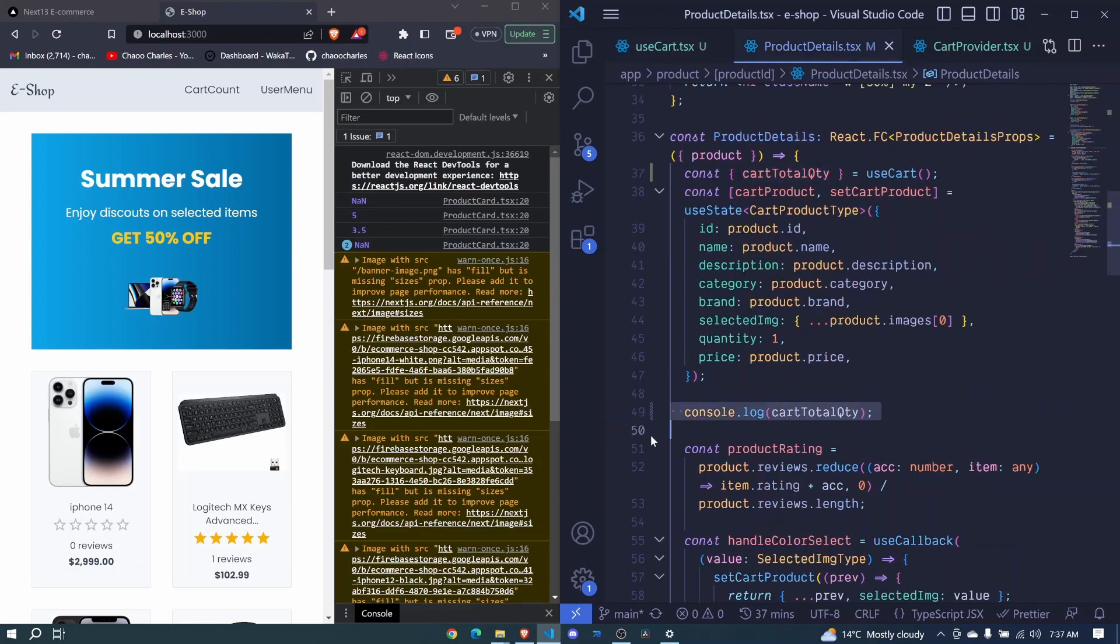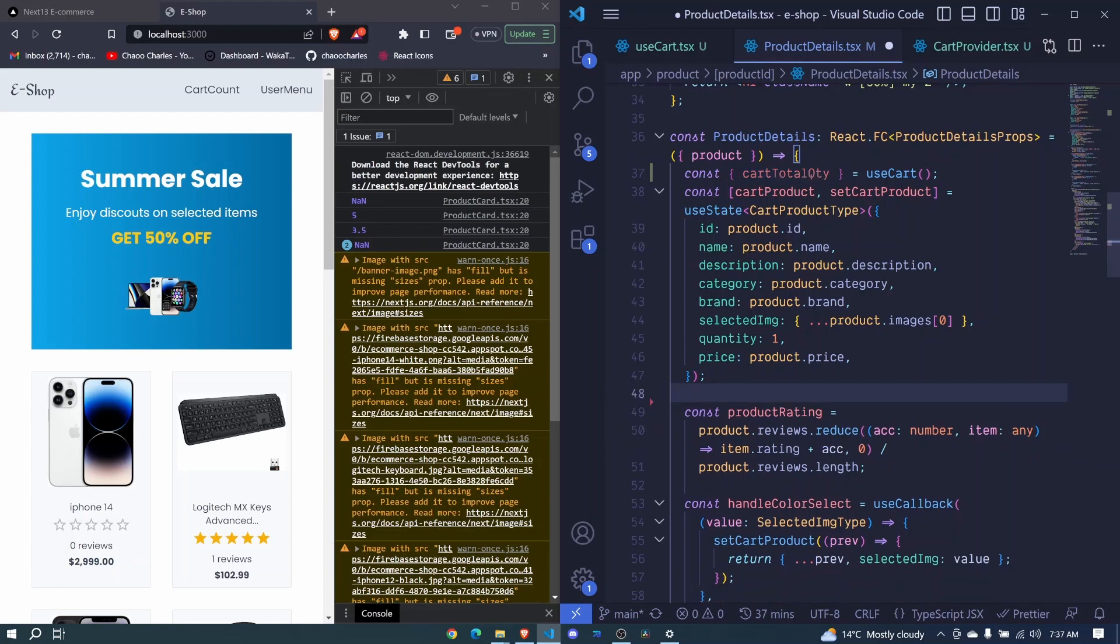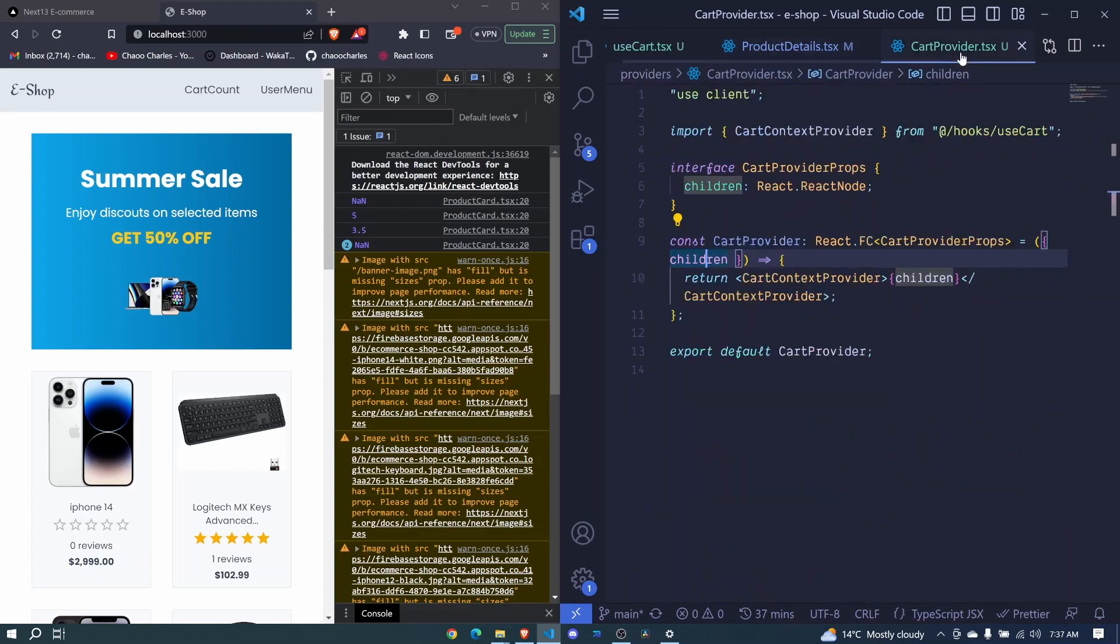For now I'll just remove all this, this was just for demonstration purposes. In the next episode let's see how we can add a product to our cart.